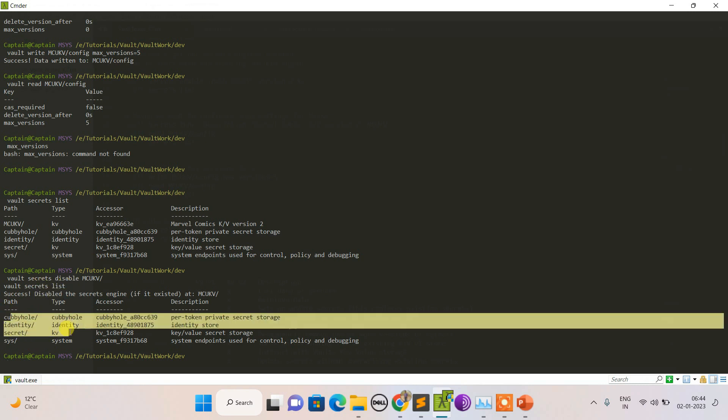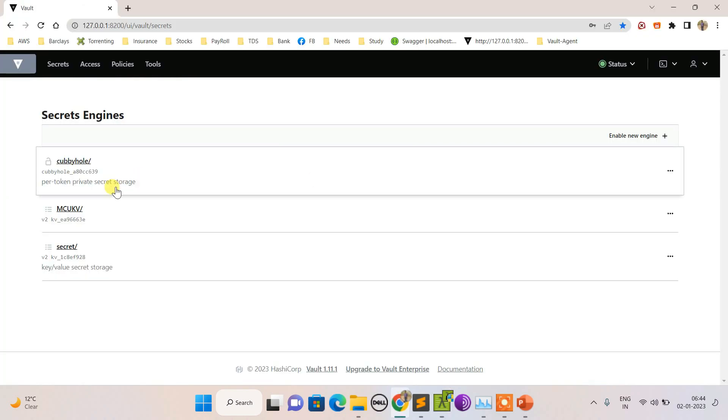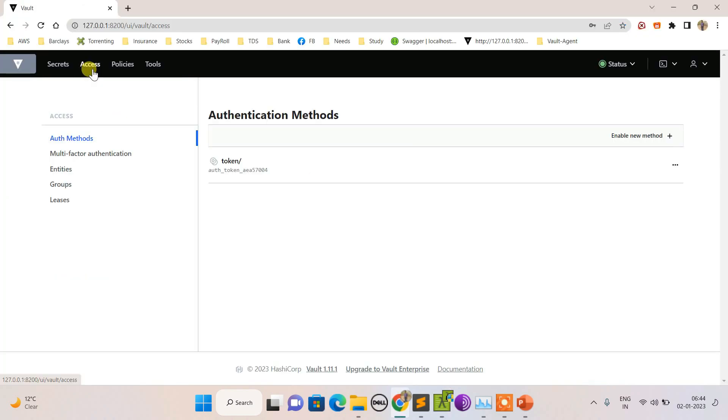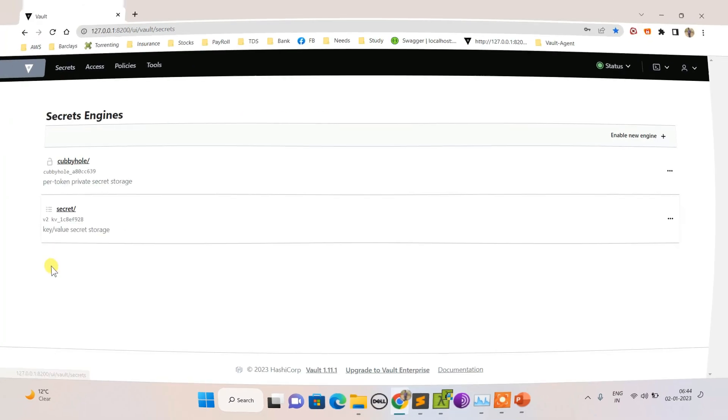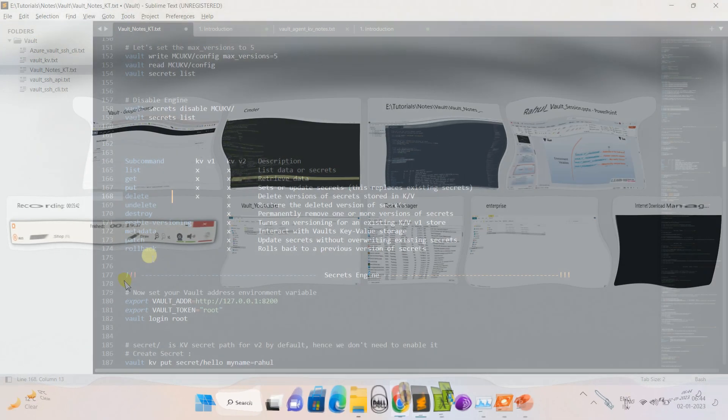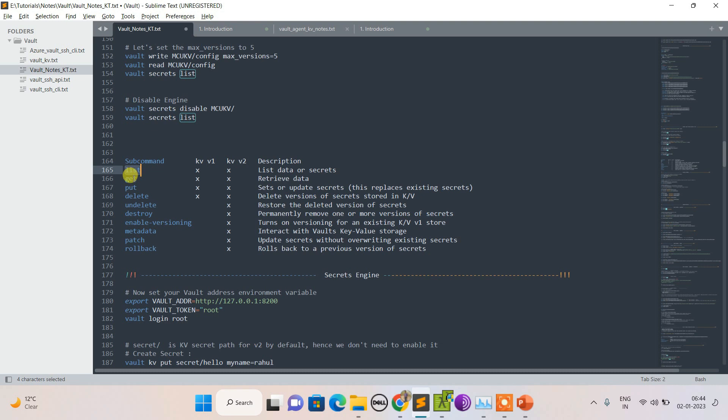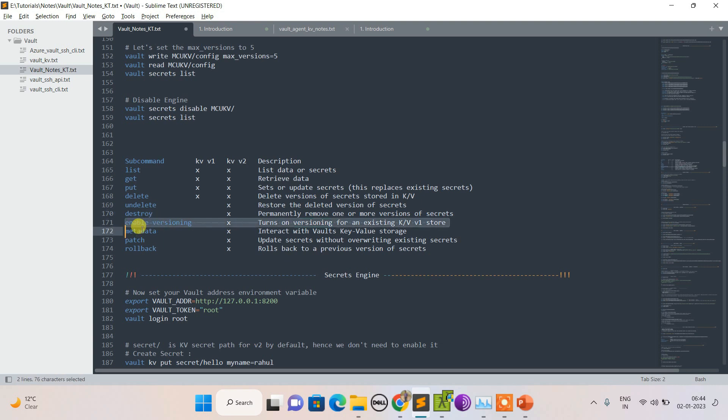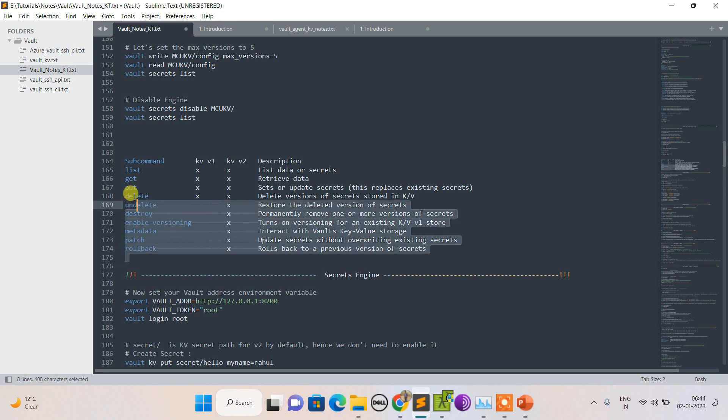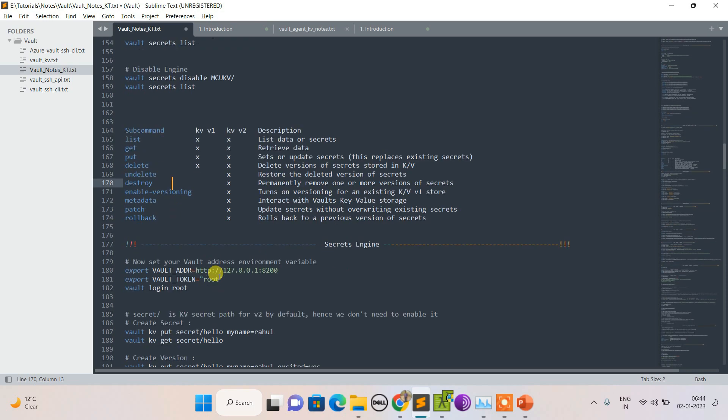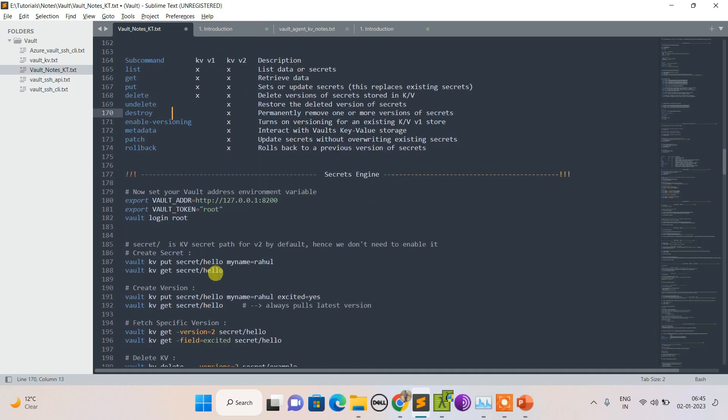Now I've disabled it. You can see 'success, disable the engine'. If I do secret list again, it's gone. Let's check from the UI again - gone. What's the difference between KV version 1 and version 2? Before, we only had list, get, put, and delete. We didn't have destroy or versioning - metadata, rollback weren't there. These are the features vault has provided with version 2.